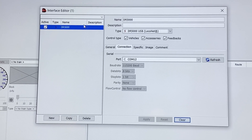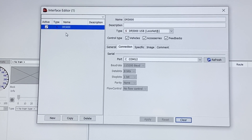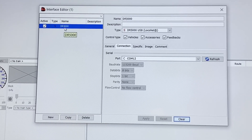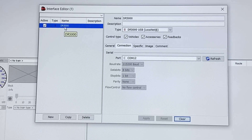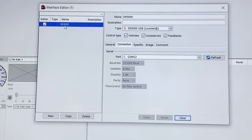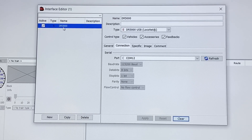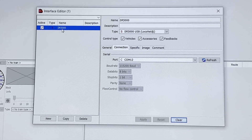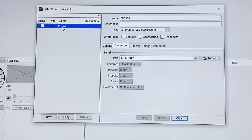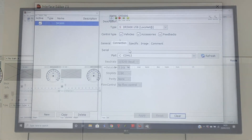So we hit Apply. Now in the left-hand side of the list you can see that first interface. Within iTrain you can have multiple interfaces — say you had a turntable control with its own interface, or a secondary system you wanted to use just to control your feedbacks or just to control your accessories. You could do that by adding extra interfaces in here.